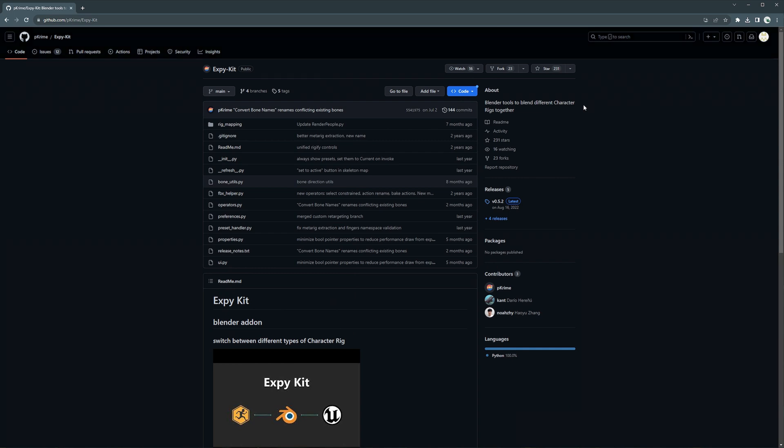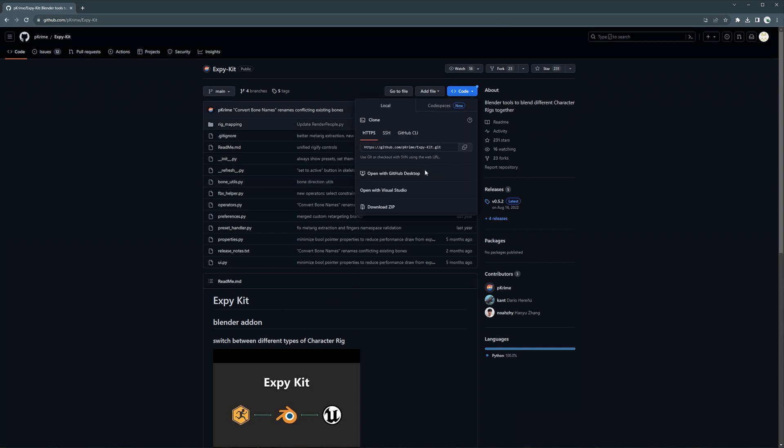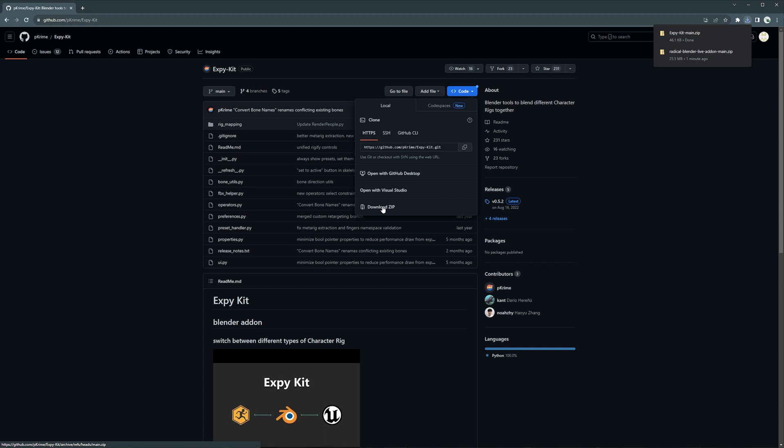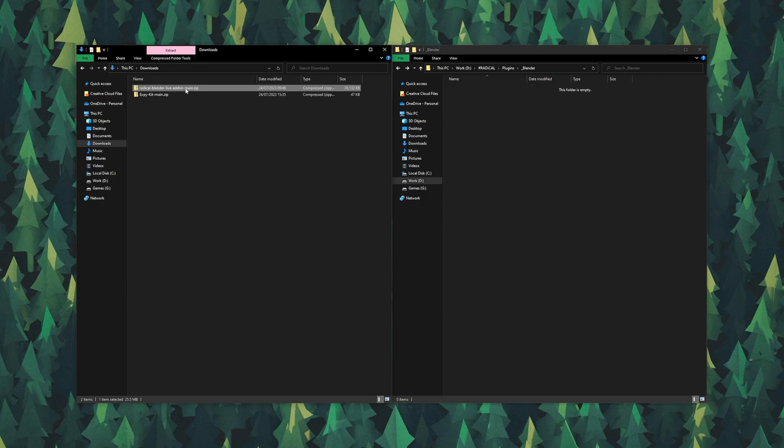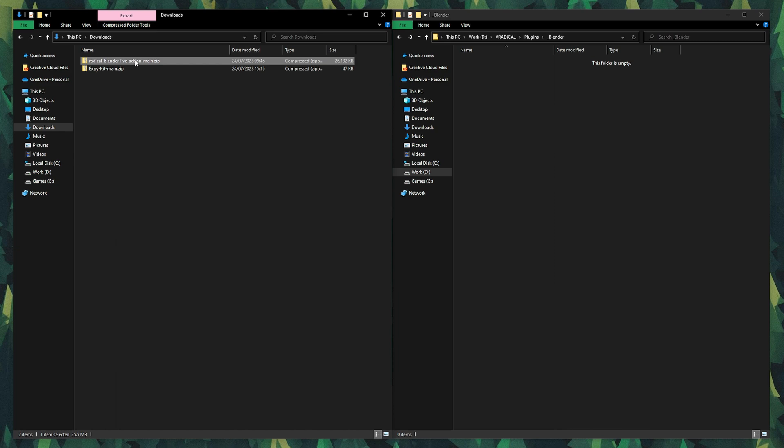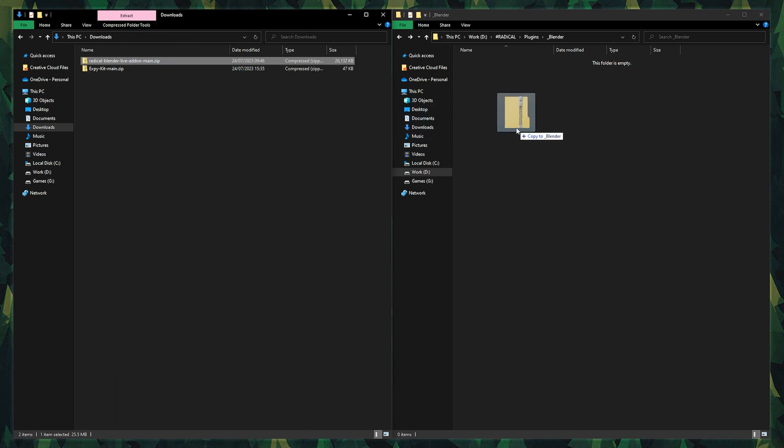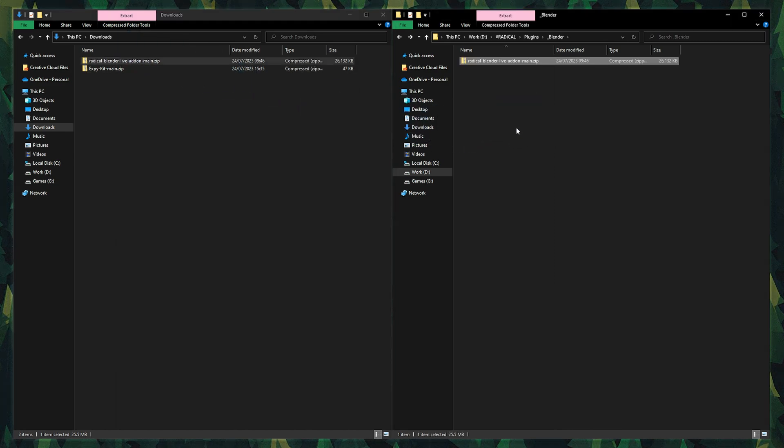The second plugin which I will be using, XPkit, can be found on pcrime's GitHub account. No GitHub account is required, as you can just download the zip folder which we require. With your two zip folders, place them somewhere safe, like a dedicated plugins folder for Blender.